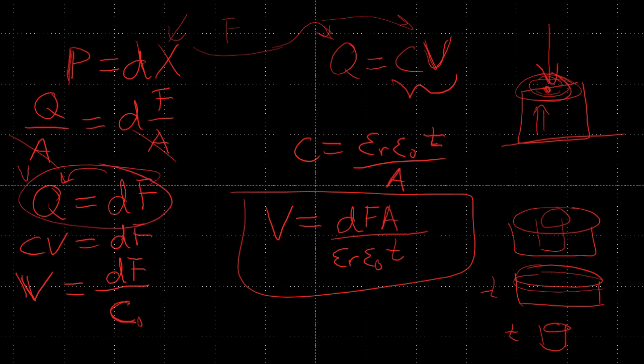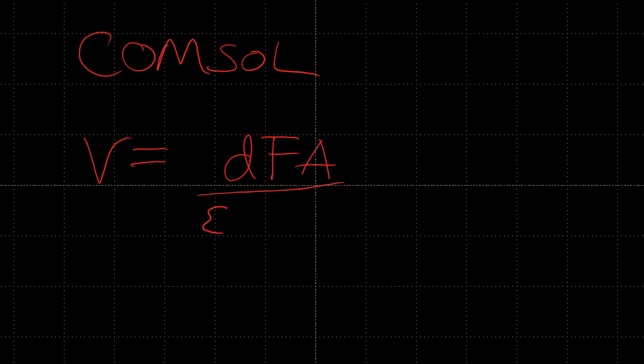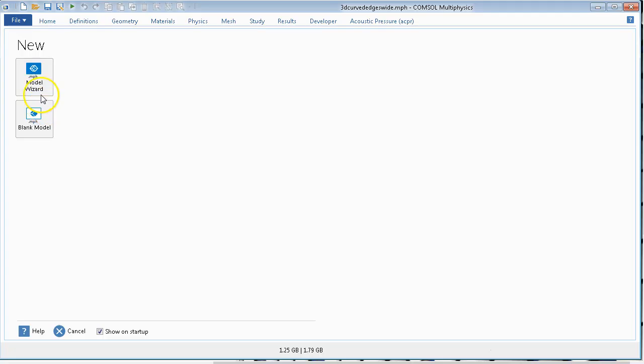But if you apply the same force on these two materials, these two samples, despite them having the same thickness and the same material properties, we will get more voltage here and we will get less voltage here. Now we're going to go to our COMSOL simulation, just simply to verify this equation that voltage equals D times F times A divided by epsilon-r, epsilon-0, and the thickness.